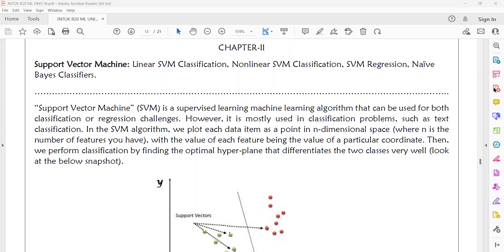For example, classification problems like text classification, or classifying both positive and negative examples in a dataset, or classifying both males and females in a gender dataset — for these kinds of classification tasks, we use the support vector machine.